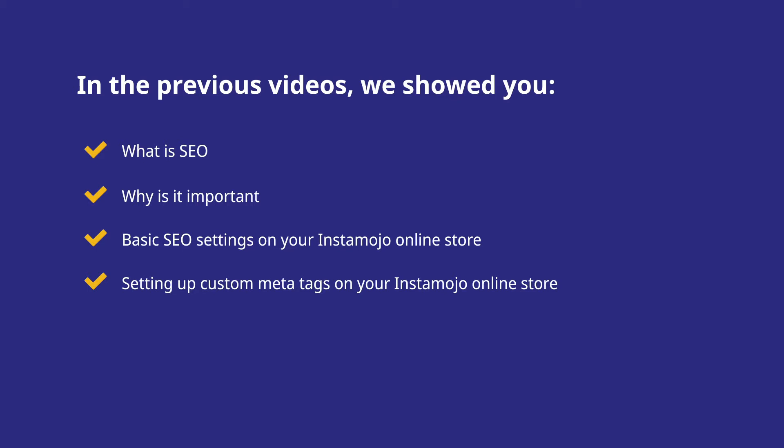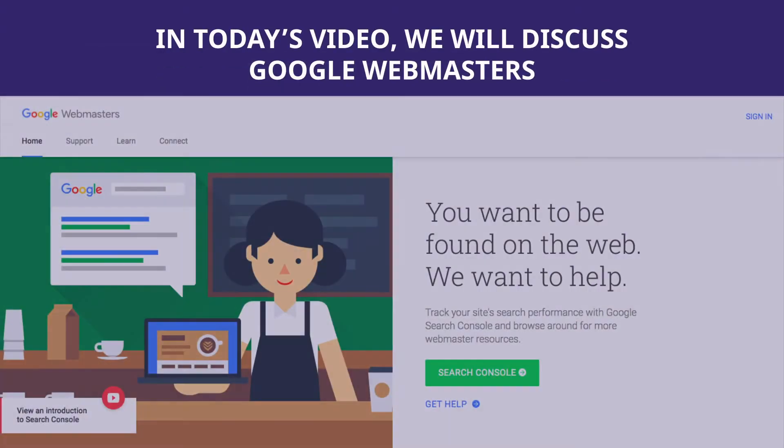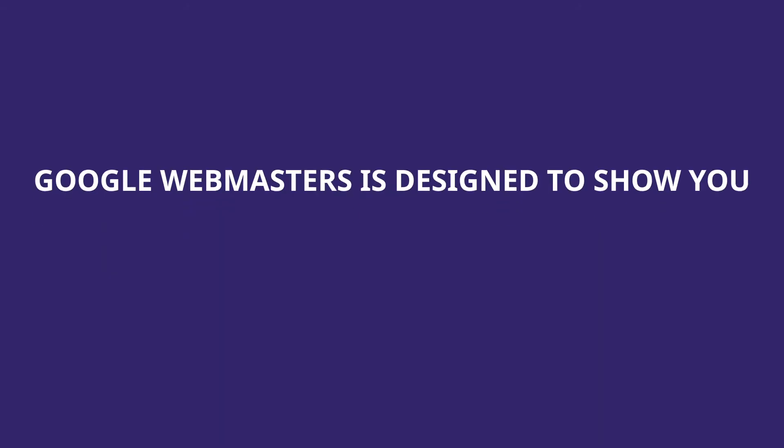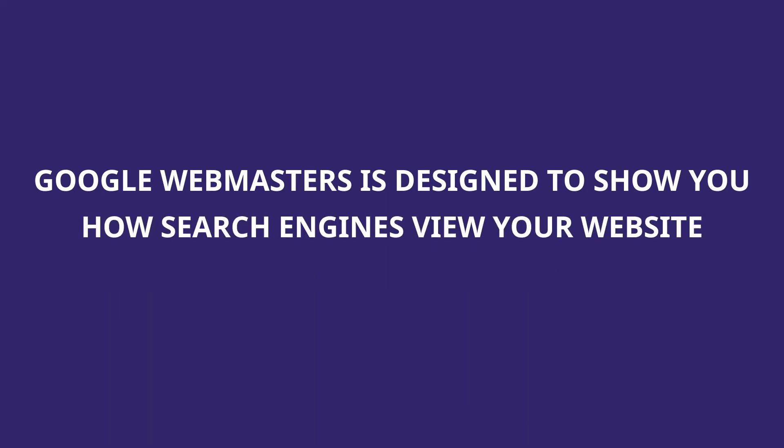In today's video, we'll discuss Google Webmaster. Google Webmaster is a tool designed to let you know how search engines view your website and its content. In doing so, it also helps you uncover issues which would have otherwise gone unnoticed.